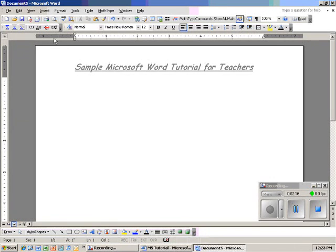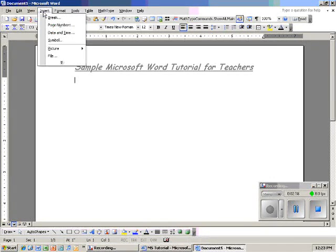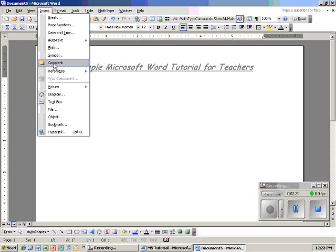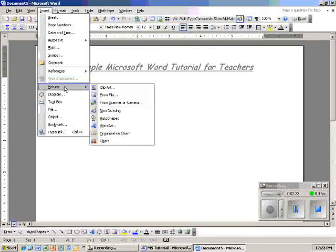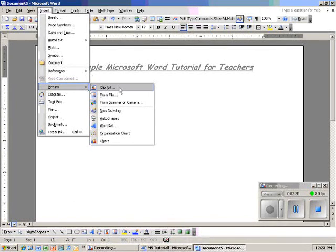Next thing I want to do is insert the clip art image. So I go to Insert, and I drop down to Picture, and I go over to Clip Art.